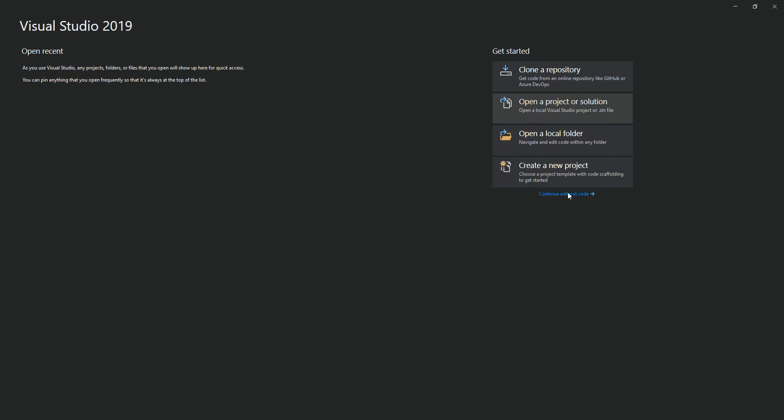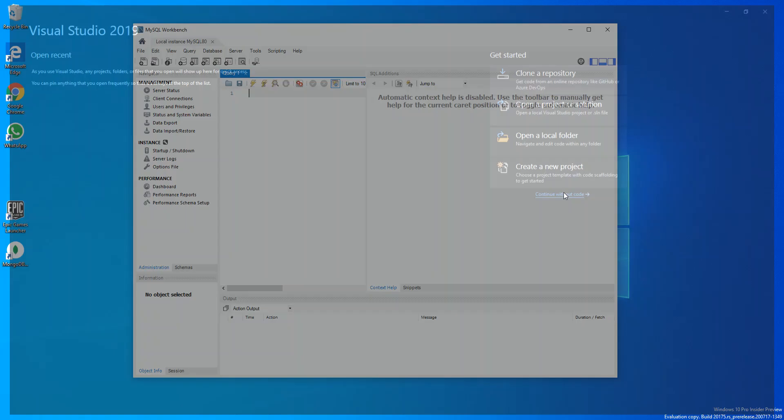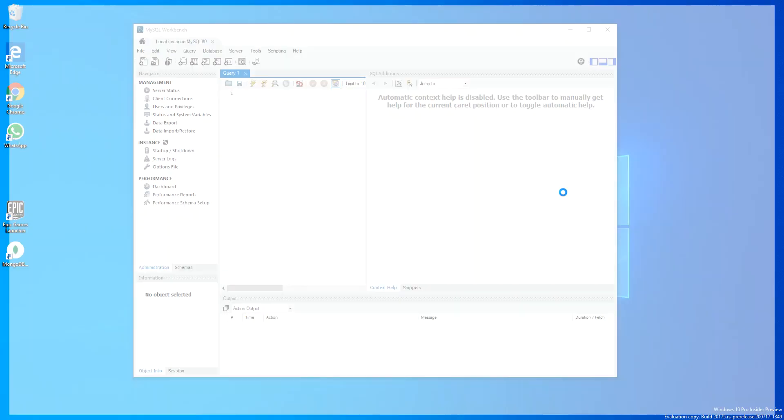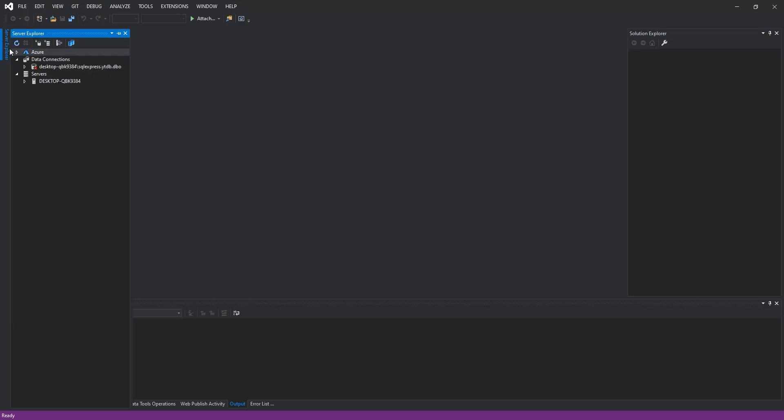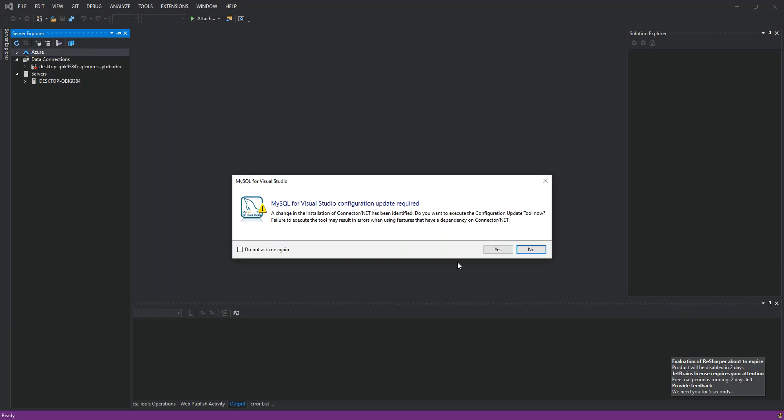Once we click Continue Without Code, we open the Server Explorer and add New Connection. As you can see, the first time after the installation you get this MySQL for Visual Studio Configuration Update.